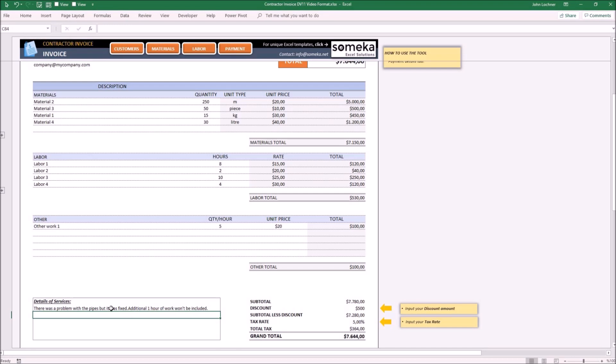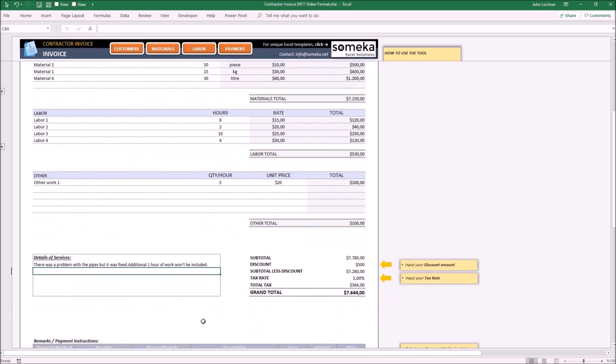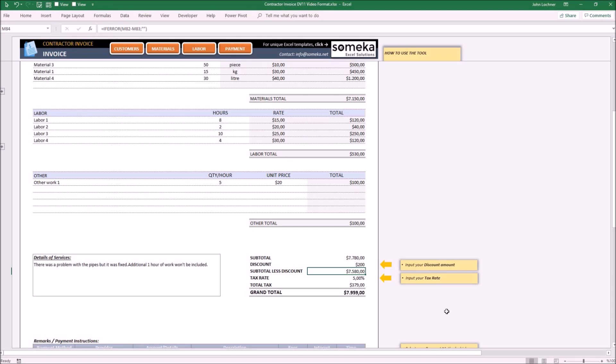If you will apply any discount, please enter the discount amount next to the discount cell. Adjust the tax rate cell according to your own tax system.